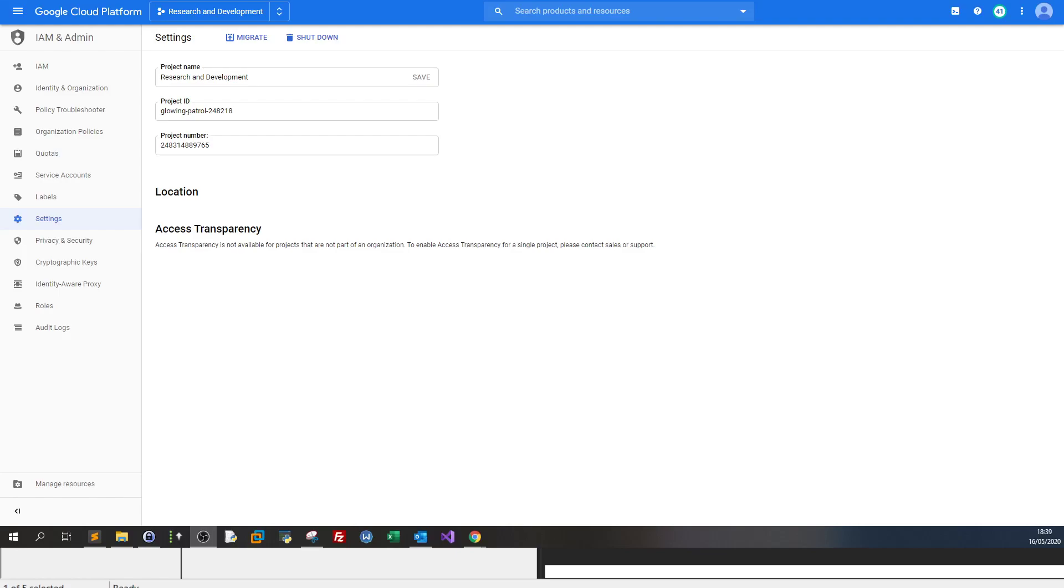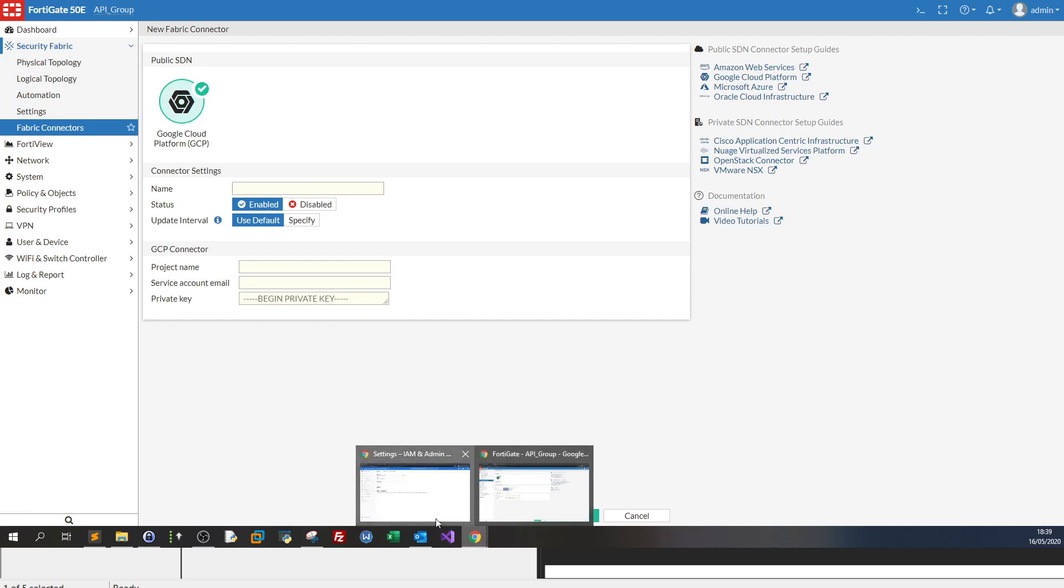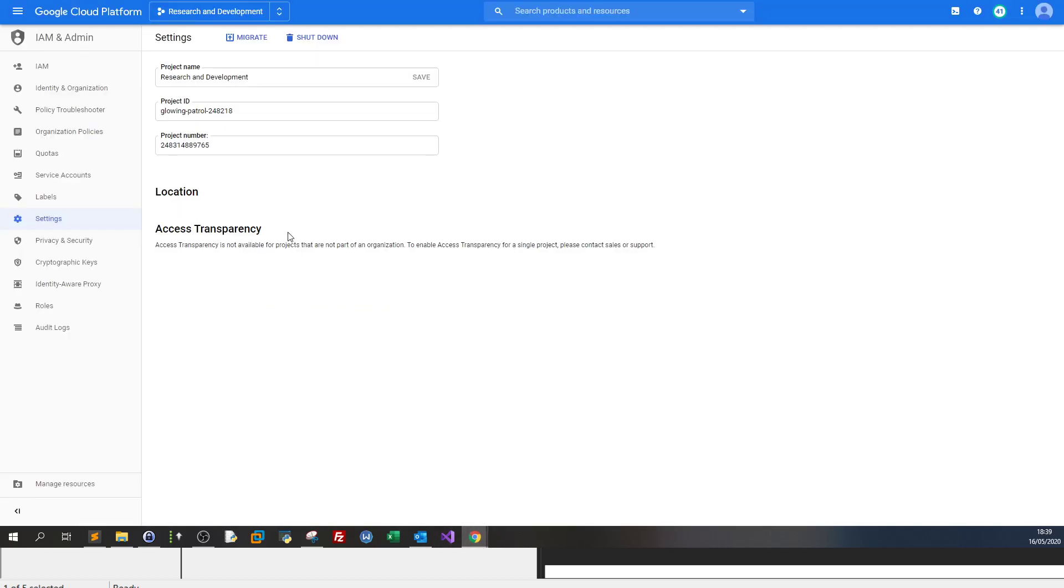So I am back with a new video. This video will be kind of unique. I'm going to be speaking about integrating FortiGate firewall with Google Cloud.